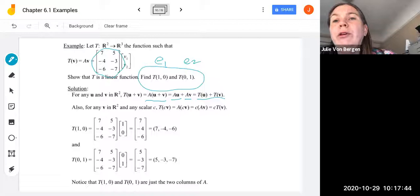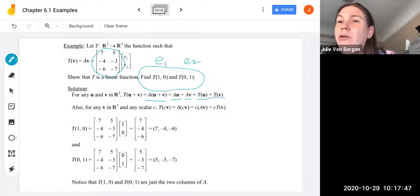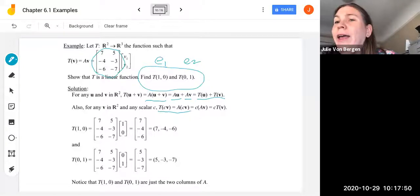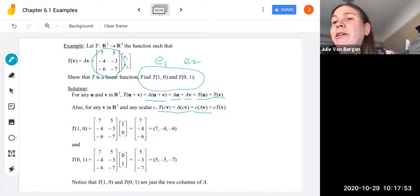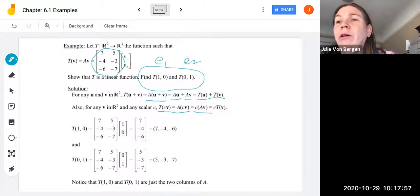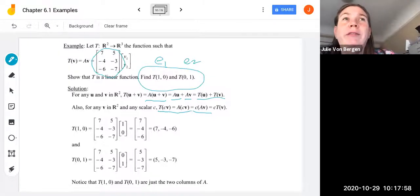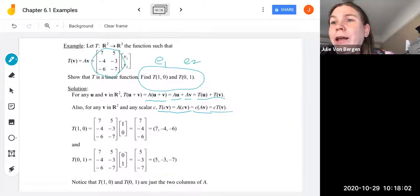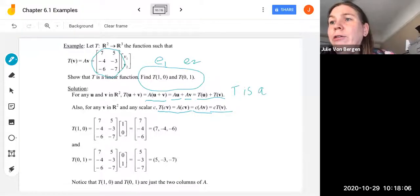For any V in R² and any scalar C, we know from matrix properties that A·(C·V) can factor the scalar C, giving C·(A·V) = C·T(V). So we've shown the second property of linear transformations, and therefore T is a linear transformation.